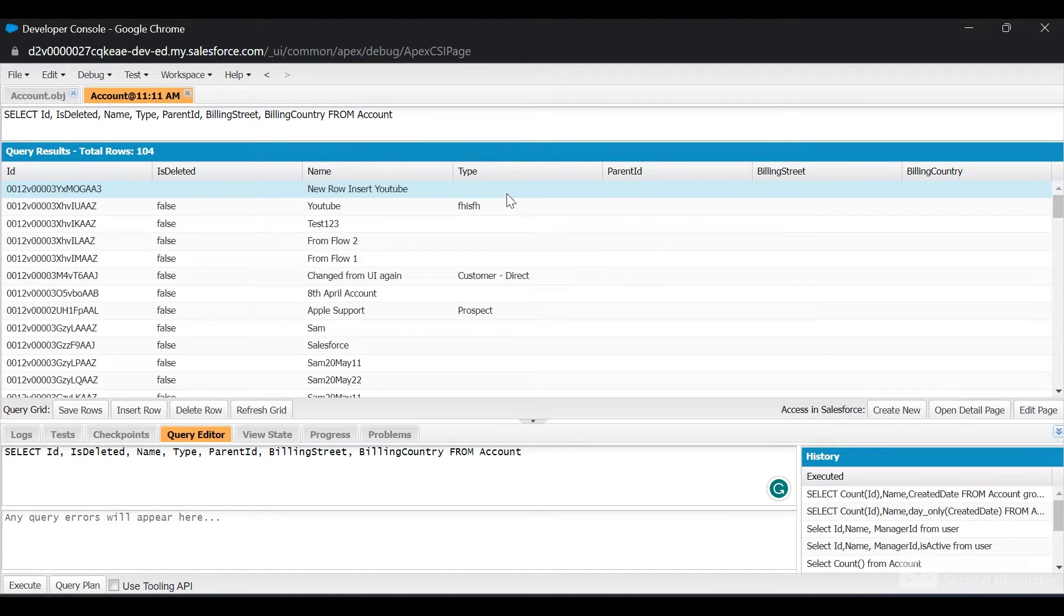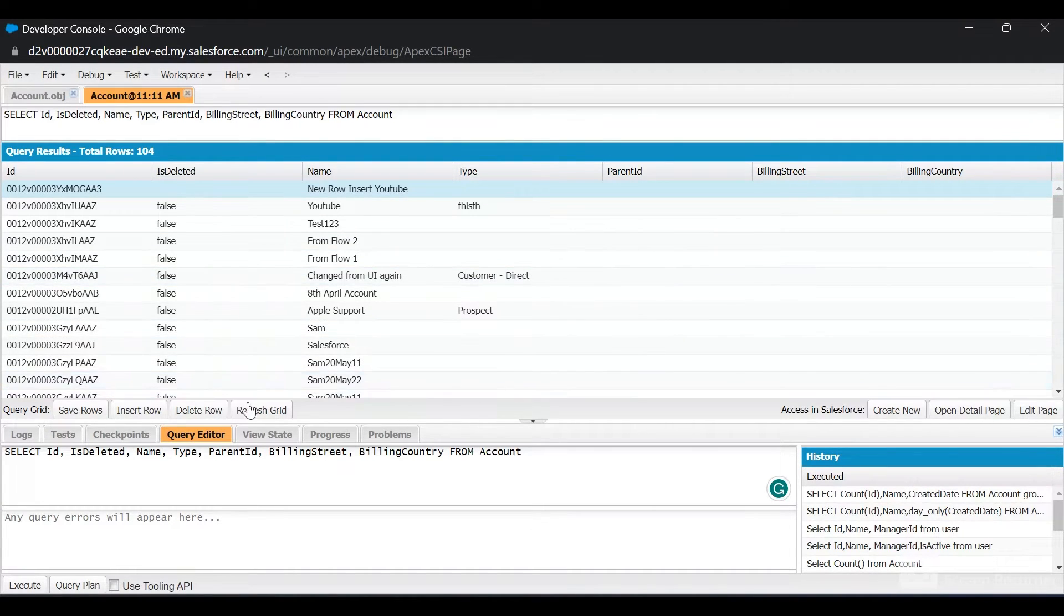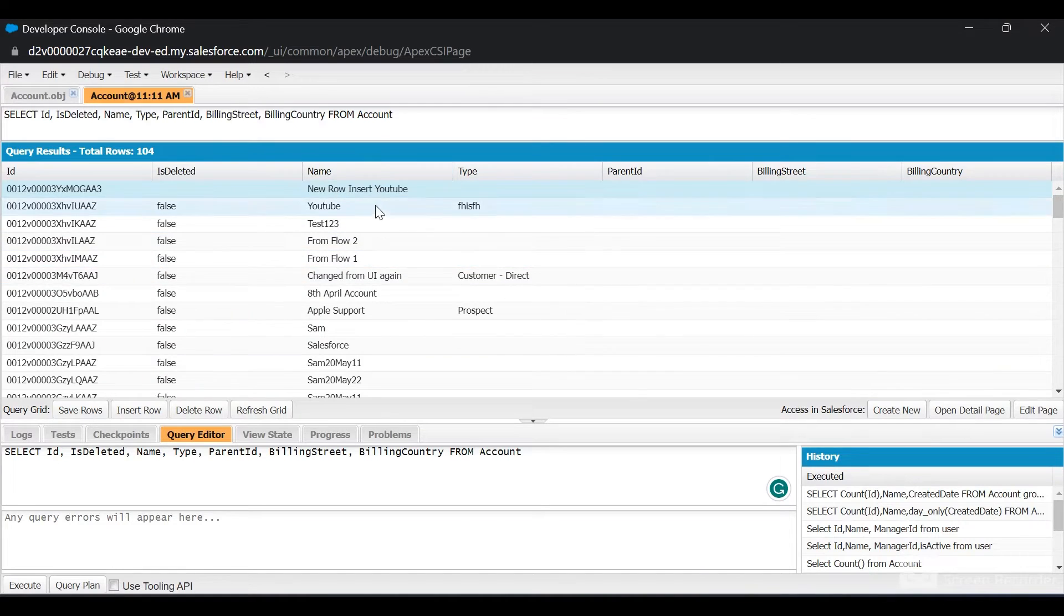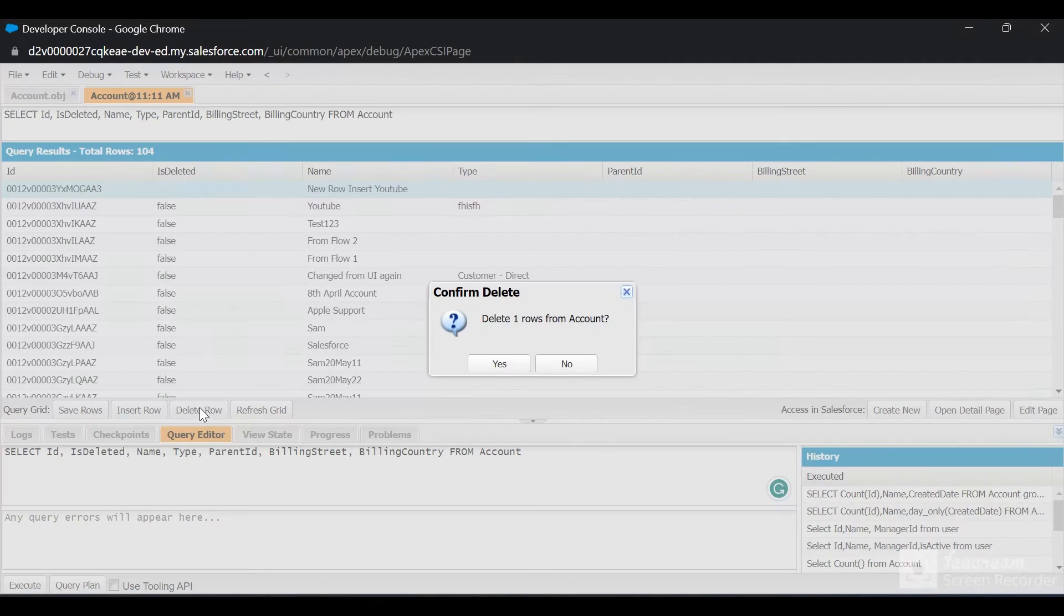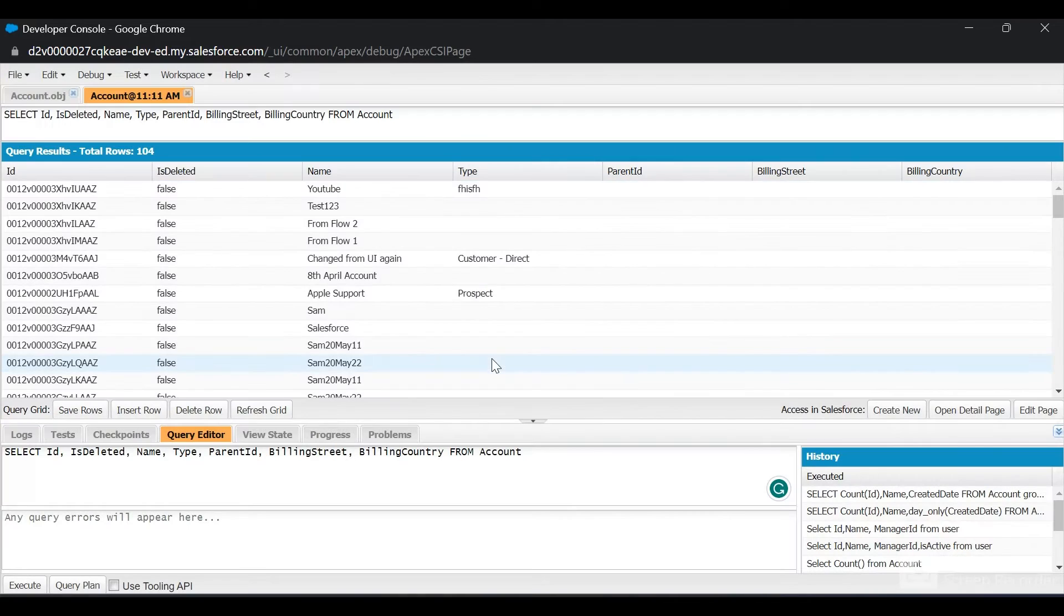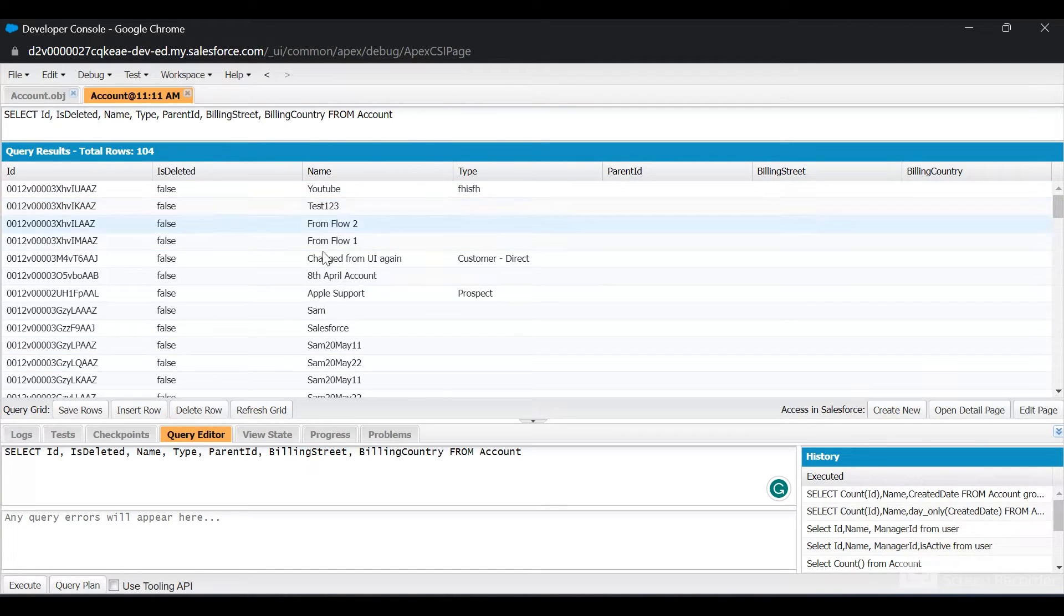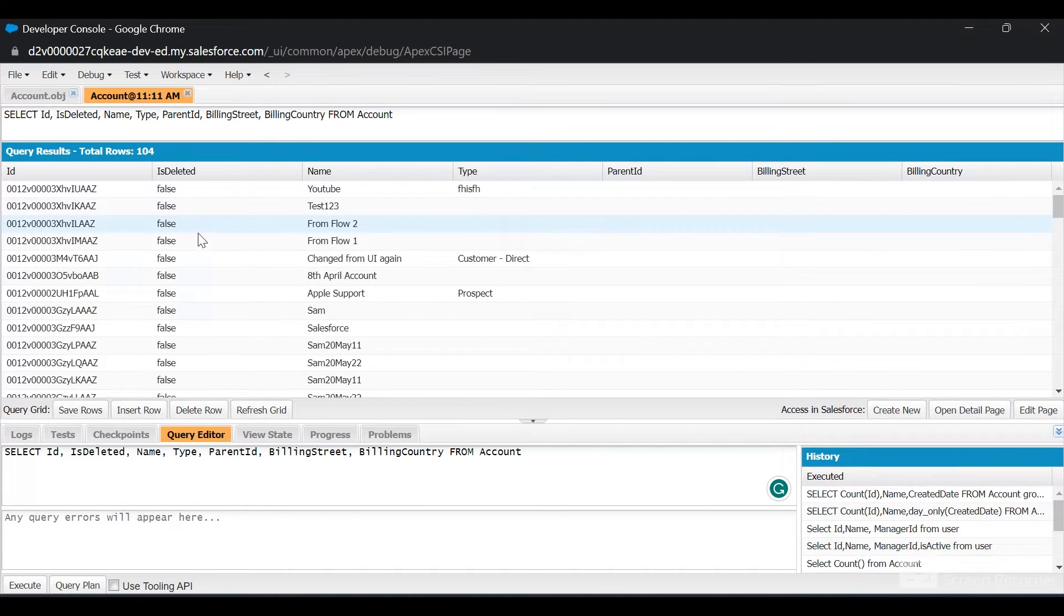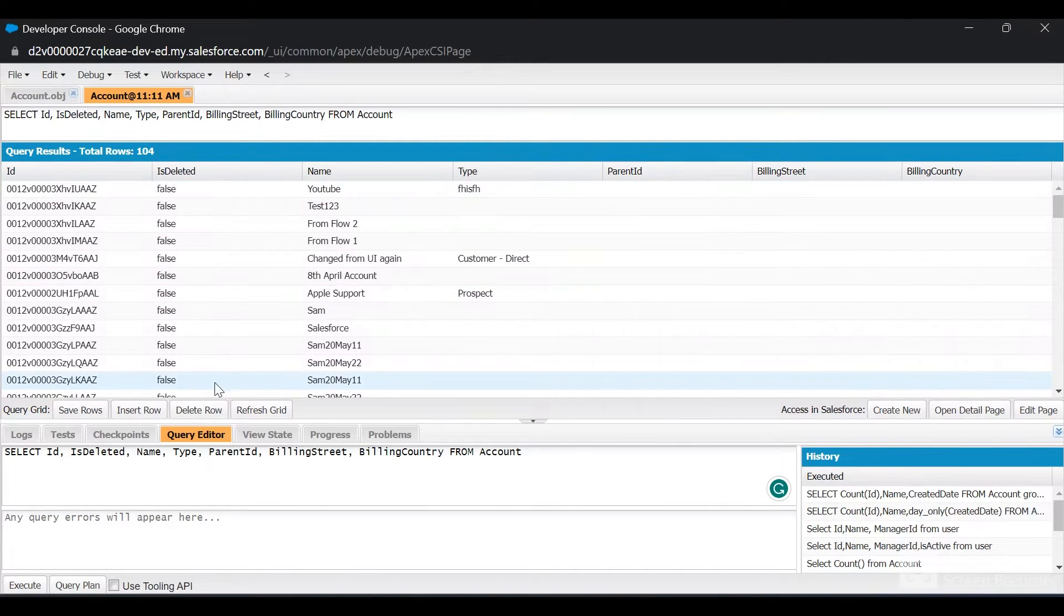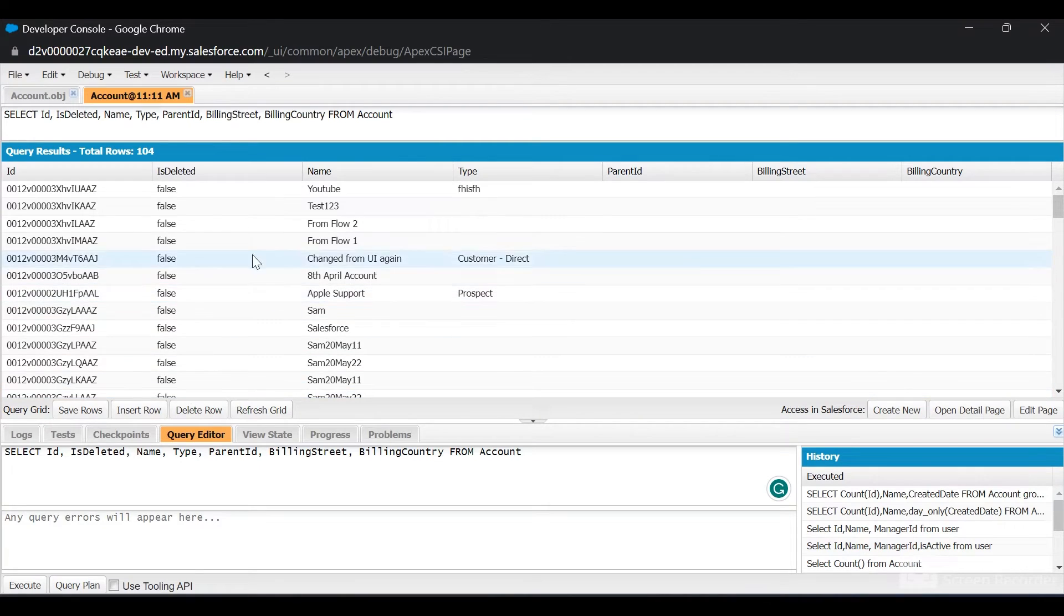Let's say you want to delete it. Just select this and click on Delete Row. That row has been deleted.